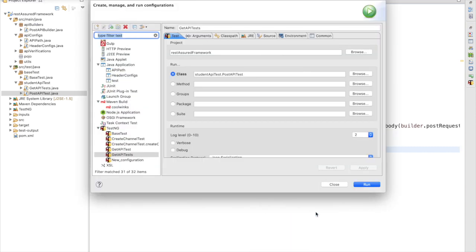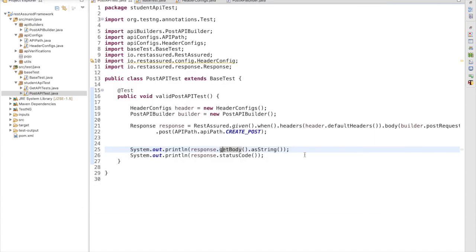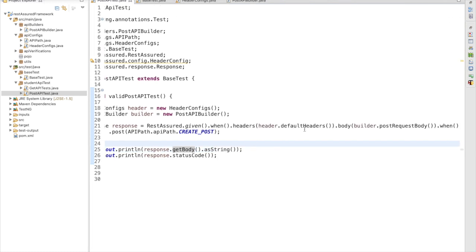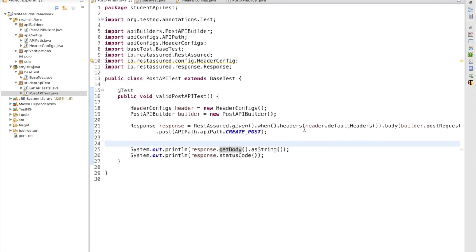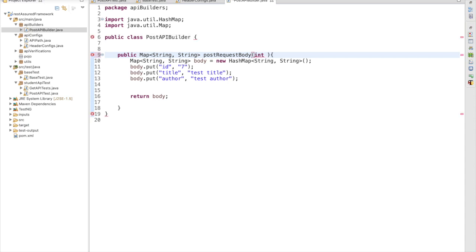The problem is we have passed static data. If we run this request a second time, we'll get a failure because we have already added this resource and we cannot use a hardcoded value. We are getting the error 'insert fail duplicate id' — we already have the same id on the server, so we cannot create a duplicate resource. We have to generate a random value on the fly.